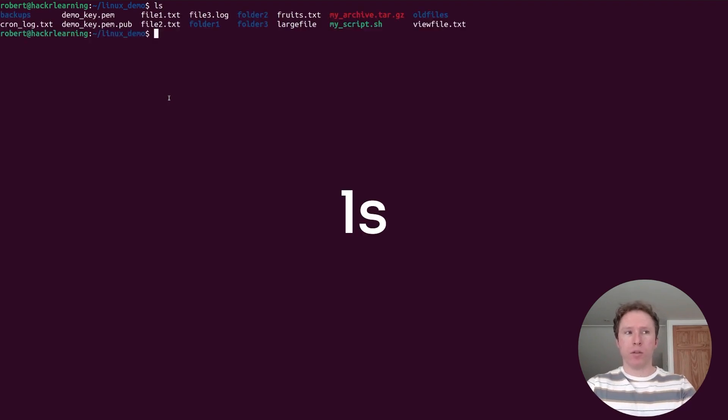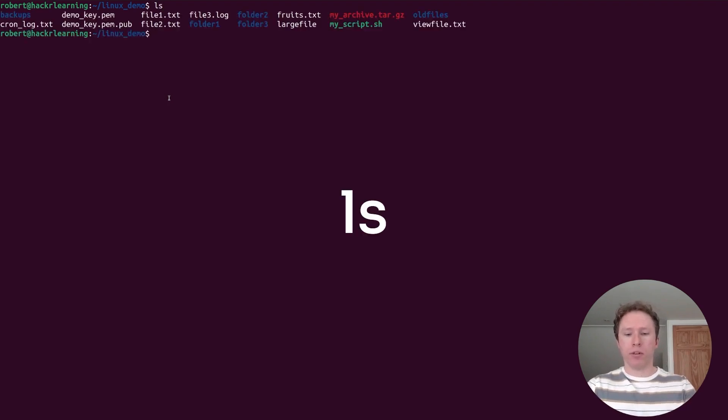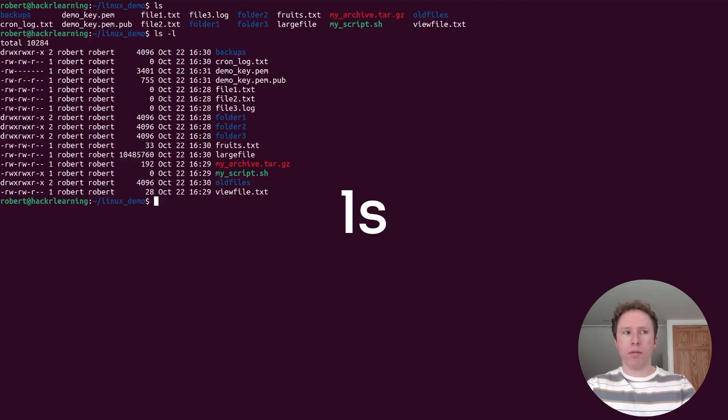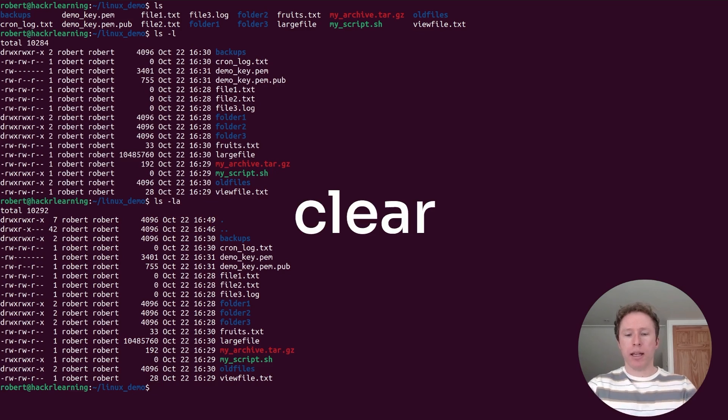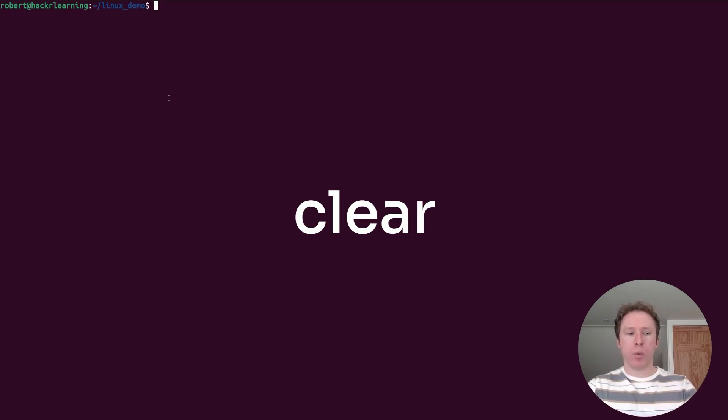To start with ls, this is how I'm going to list all the files in our directory. You can use the l flag for more details and the a flag to show hidden directories and files. Clear. It's how we wipe our screen to make it fresh. I love this command. I use it all the time.